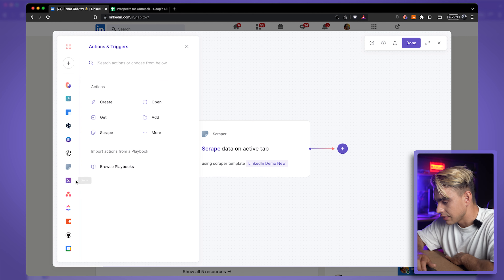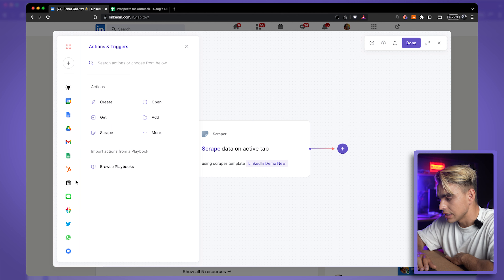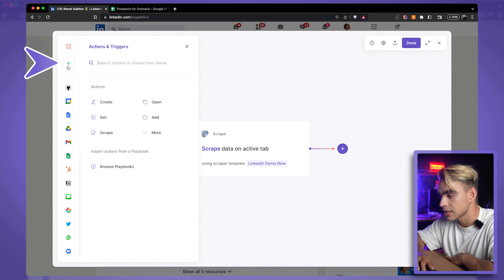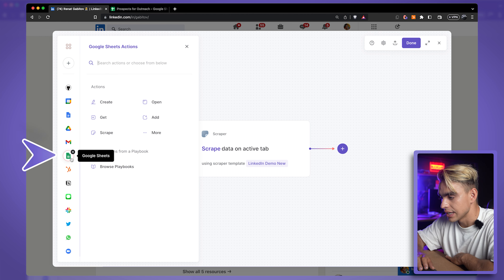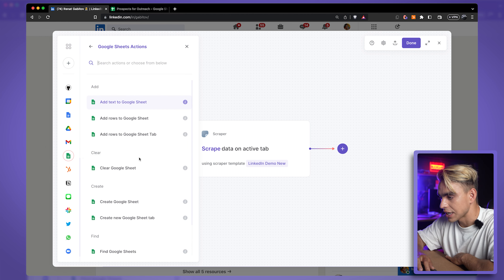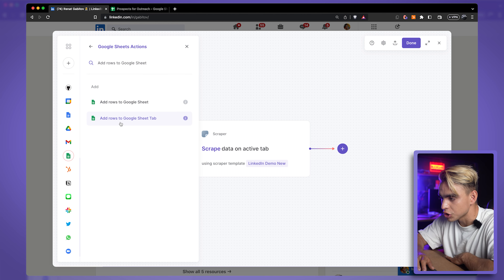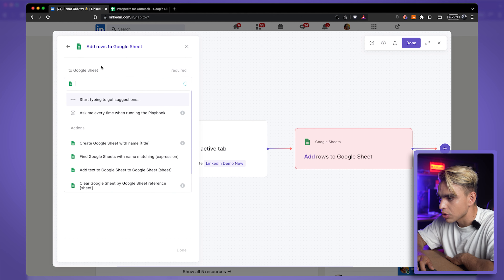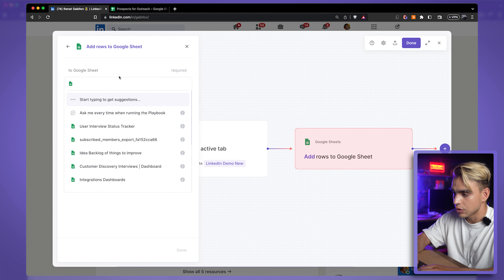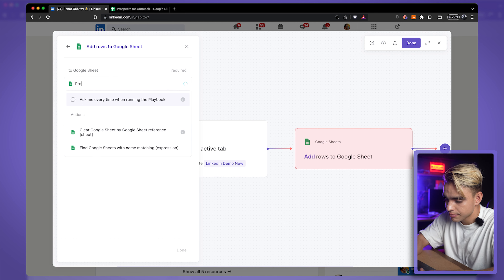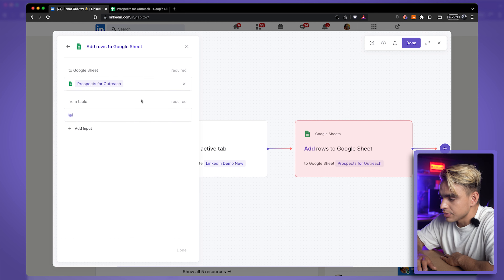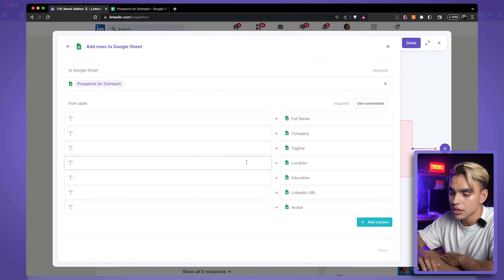Then we want to add an additional action and save to Google Sheets. On the left side you have a list of integrated apps. If you don't have Google Sheets integrated yet, click the plus icon to connect it. Click on Google Sheets actions and add a row to a Google Sheet — I'll pick the 'Prospects for Outreach' sheet.